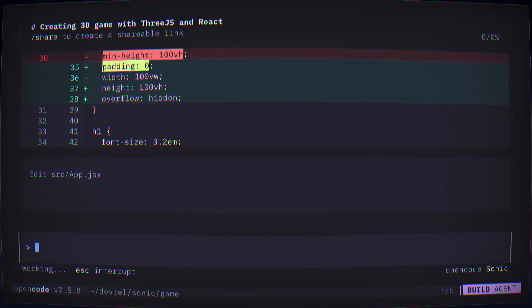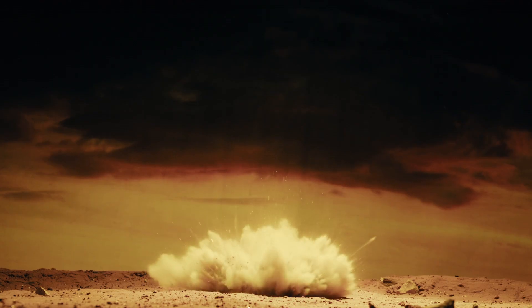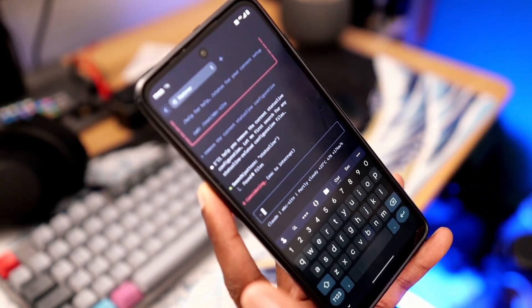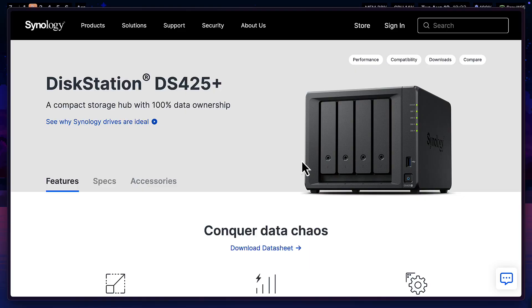AI coding assistants in the terminal are blowing up right now. It feels like everyone is using them on their desktop machines and not on their phones because they don't work that well on phones. But what if I told you, thanks to this tweet from Levels.io, I now know how you can vibe code anywhere with just three tools? Let me just show you.